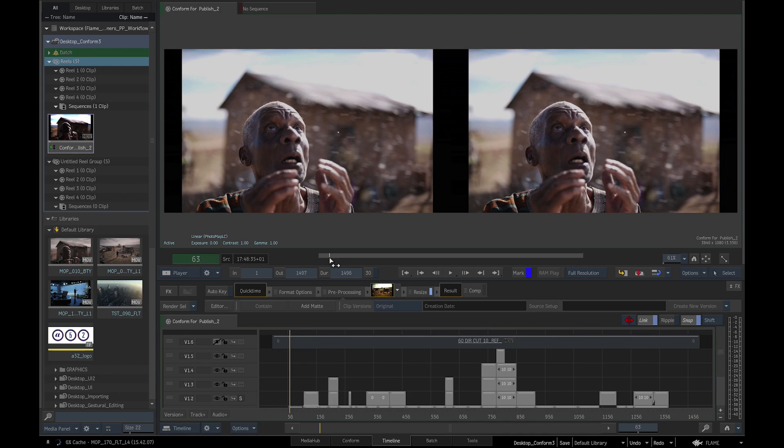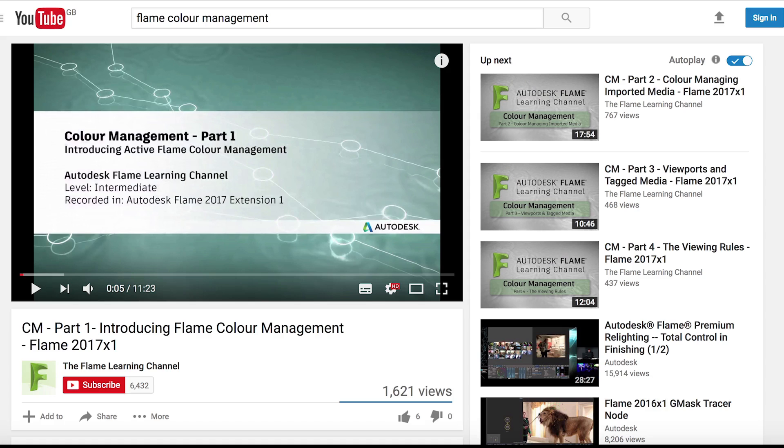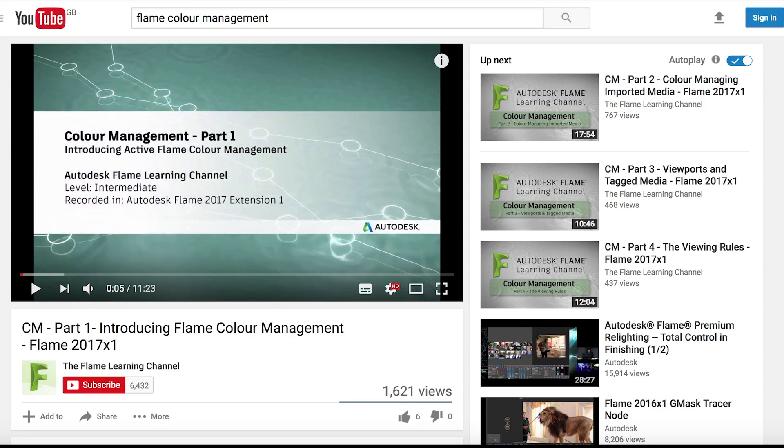In the next video, we will look at Flame's timeline effects and color correction. For the in-depth tutorials Flame 2017 Color Management, please watch the set of 9 tutorials by Autodesk's Grand K on YouTube, Autodesk Flame Learning Channel.